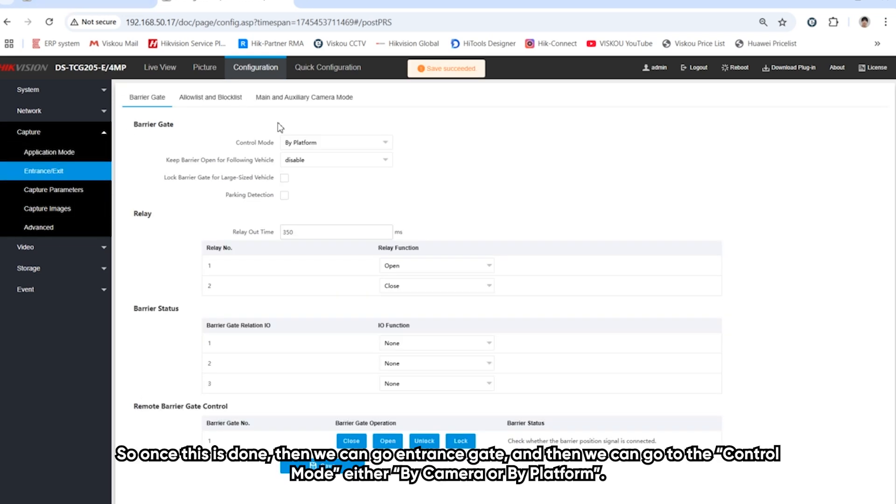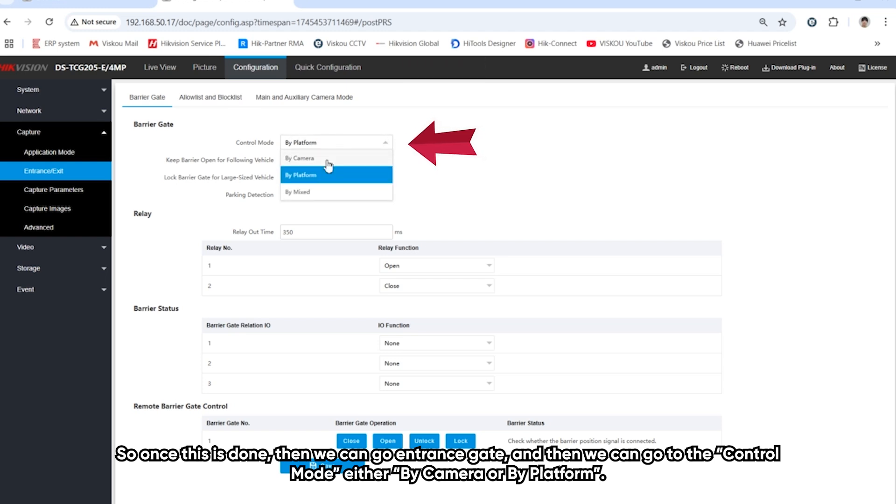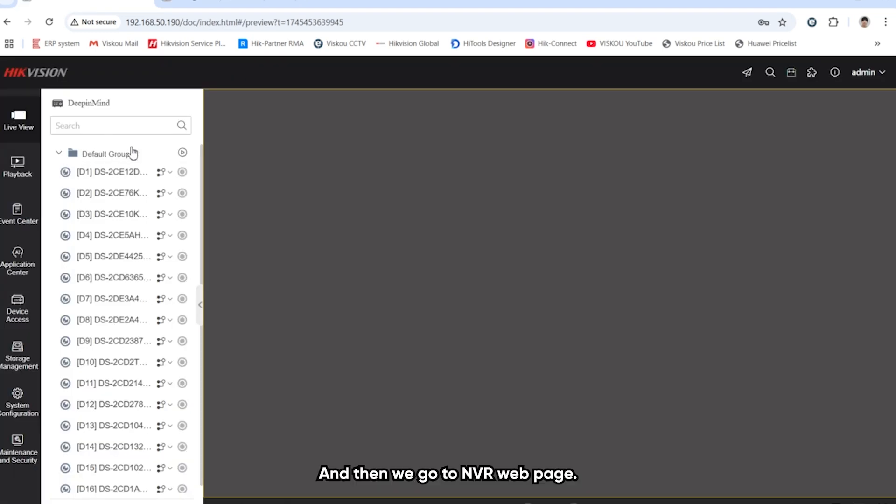Once these are done, we can go to the entrance exit. We can do the control mode either by camera or by platform. And then we go to the NVR webpage.